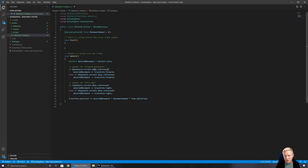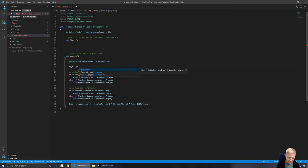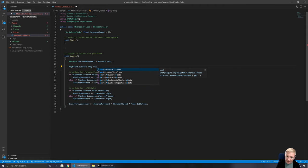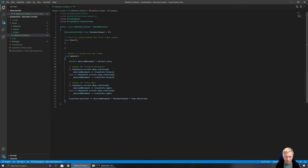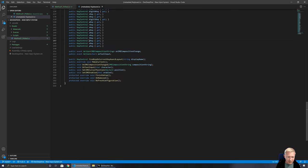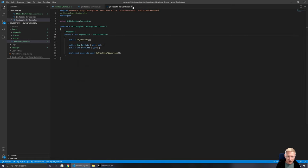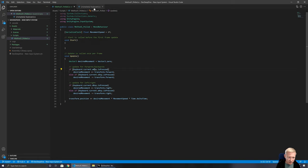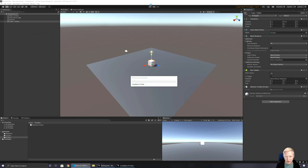This is the equivalent of using `GetKey`. We also have `wasPressedThisFrame` and `wasReleasedThisFrame` for those equivalent behaviors. These keys are defined as `KeyControl` types, so you can link to them if needed. This should give us the movement we're after — we can confirm that yes, we can move in a polled sense. The polled method of movement works.